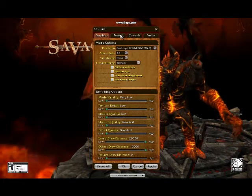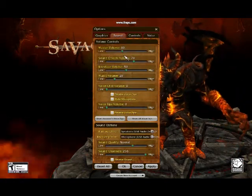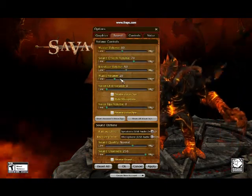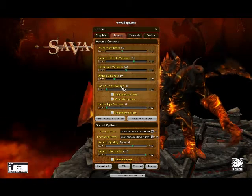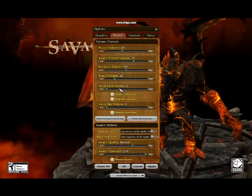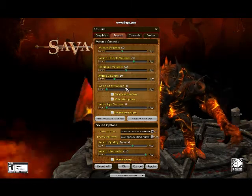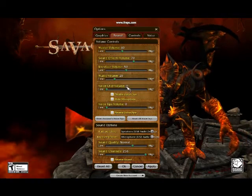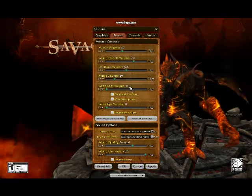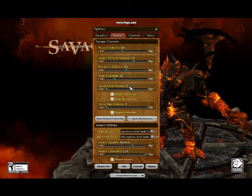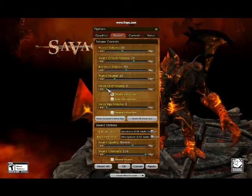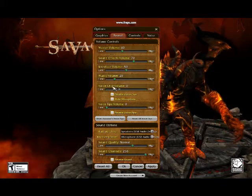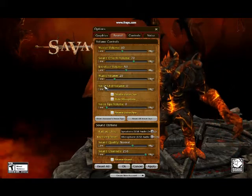Going into sound, you'll see that we have master volume, sound effect volume, interface volume, music volume, and voice chat volume. Voice chat volume is on zero, but that doesn't really matter because it's bugged — no matter what it's set to, you can put it up to full and it'll still be on zero.